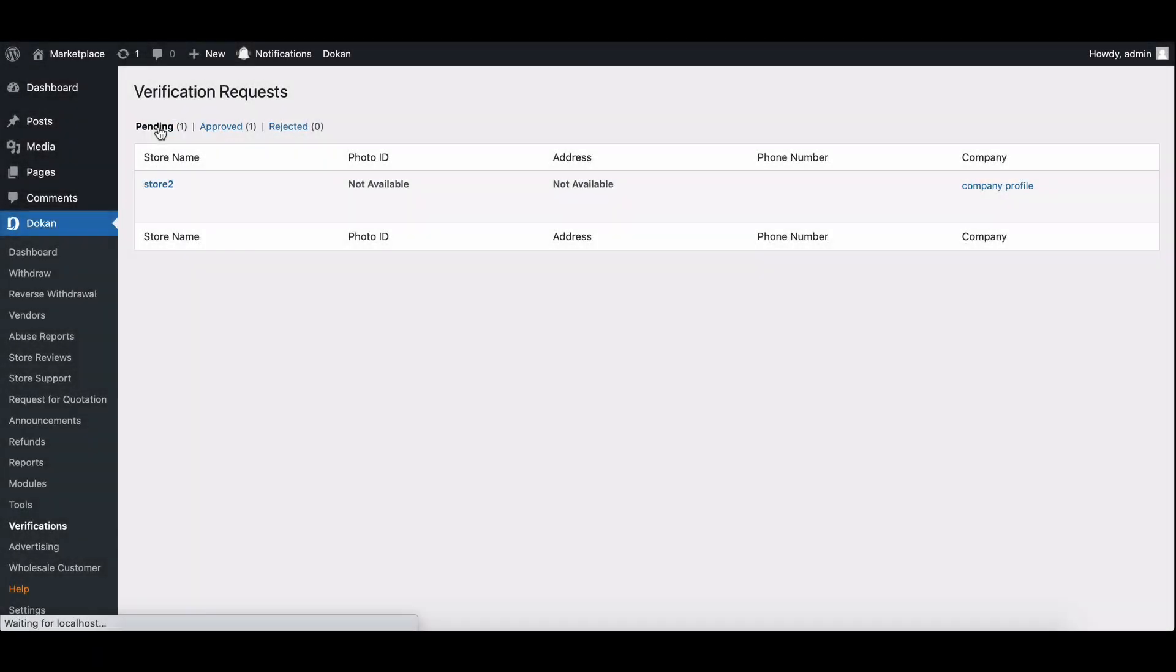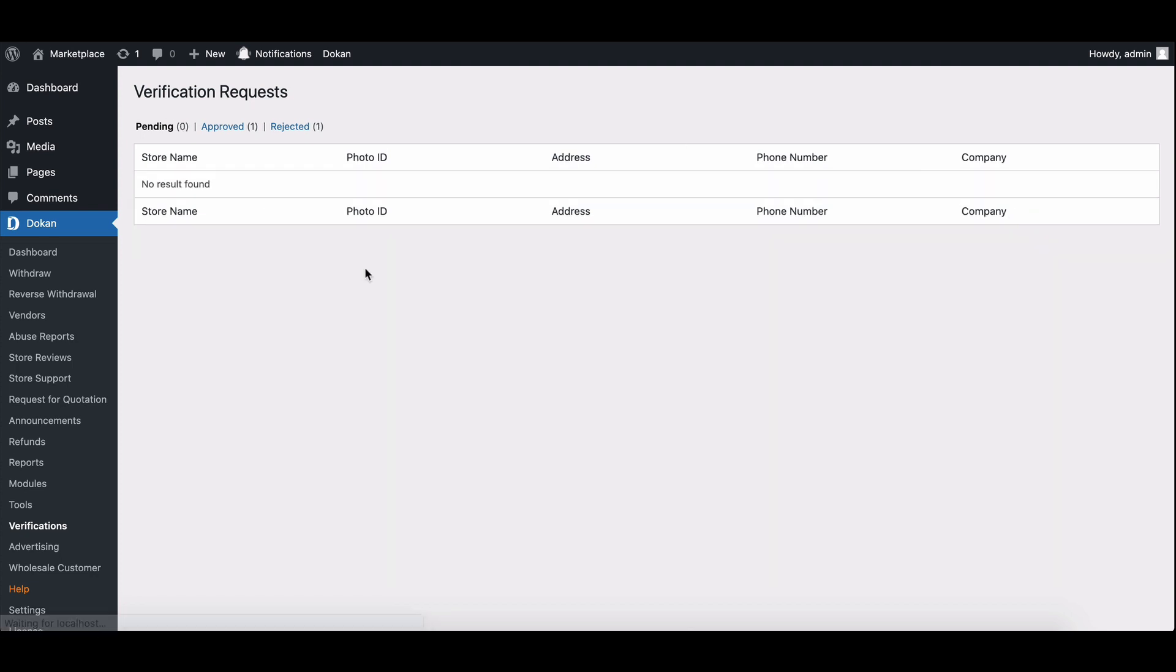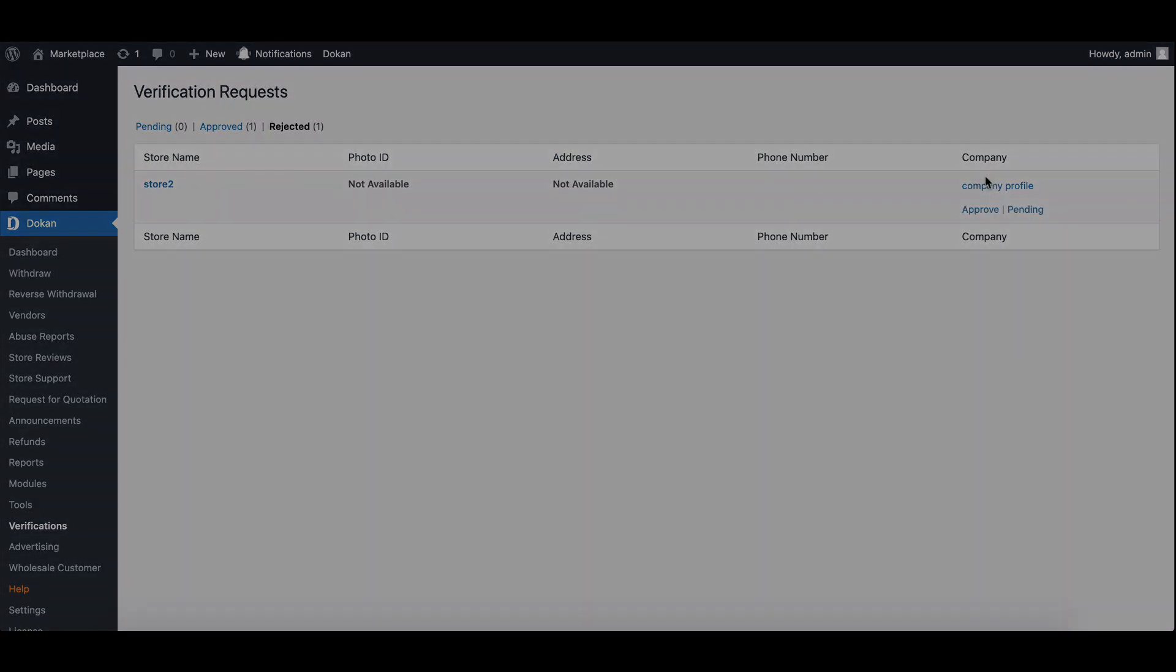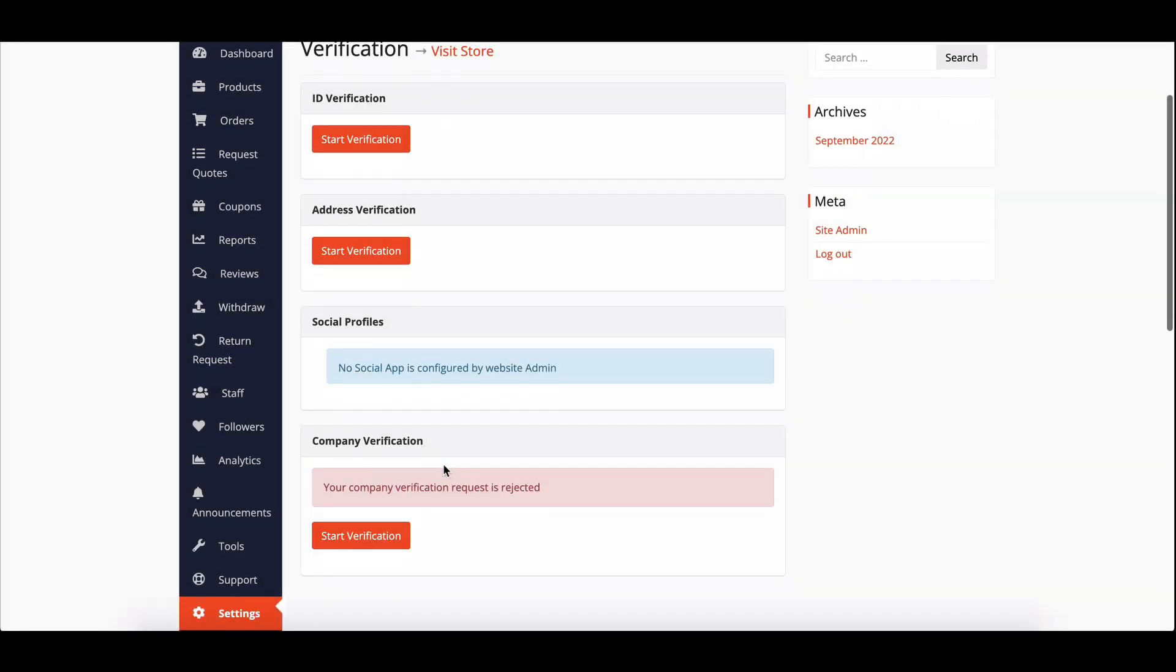However, if the request is rejected, the information field will remain enabled, allowing vendors to make necessary updates and resubmit.